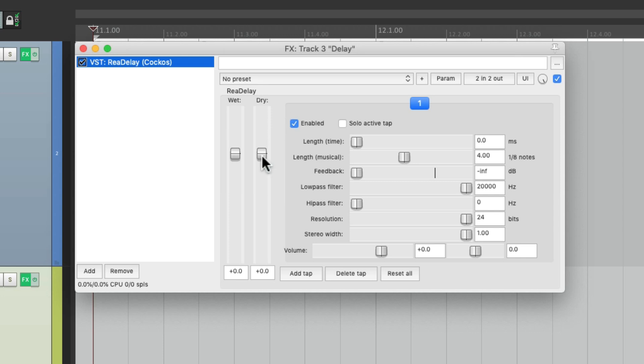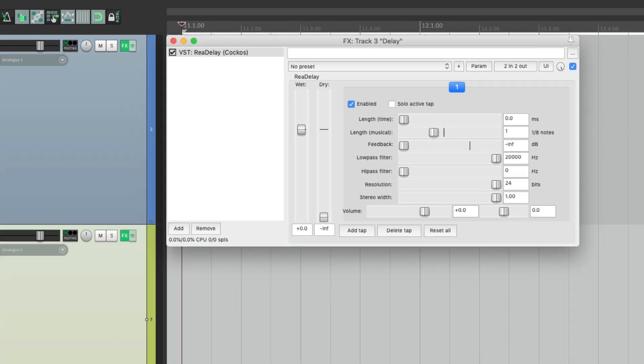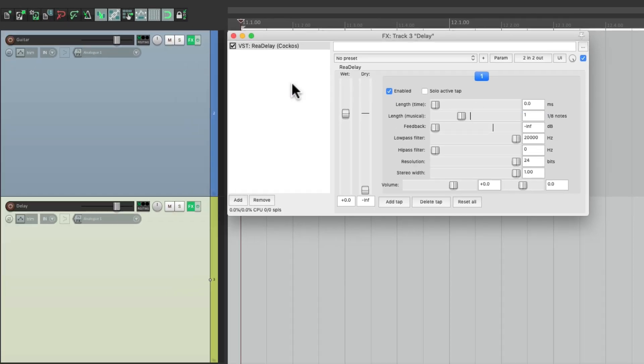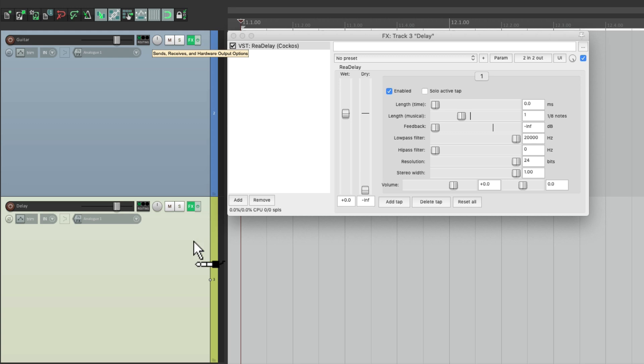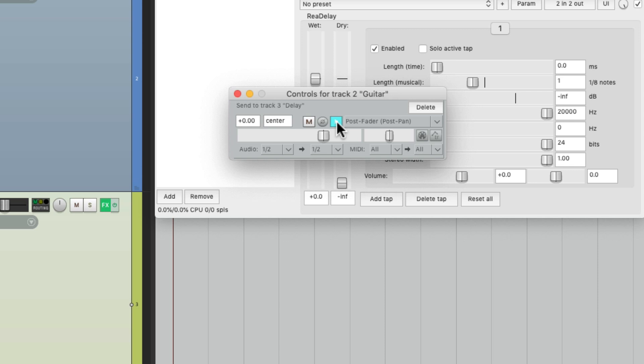Then I'm going to set it with the dry turned off and the wet full up. We'll change the length to be an eighth note. Then we're going to send from the guitar track to the delay track just by grabbing in the routing and dropping it on this track. I'm going to change it from a stereo send to a mono send, which is really important to make this effect work because I want to pan the delay left and right. Let's bring it down to about minus 5.